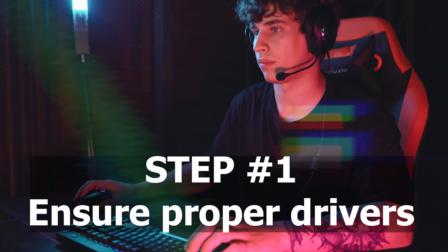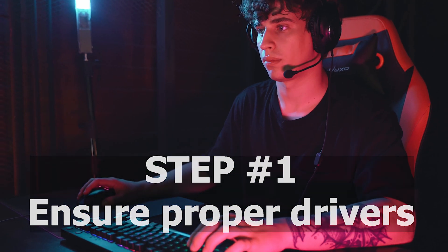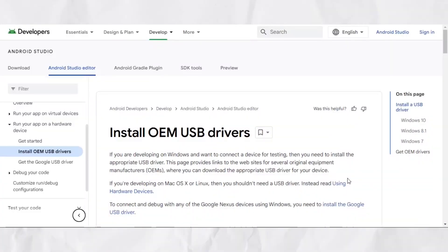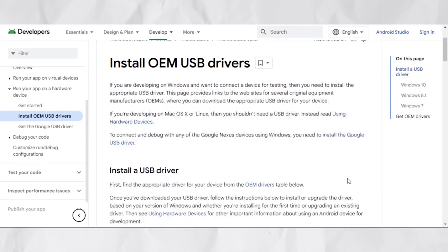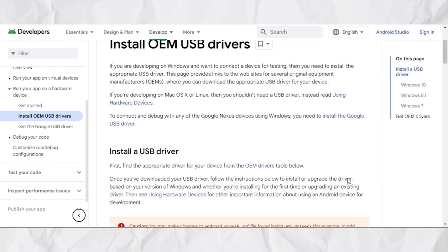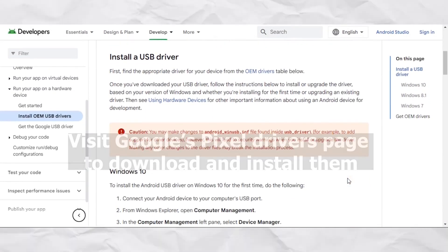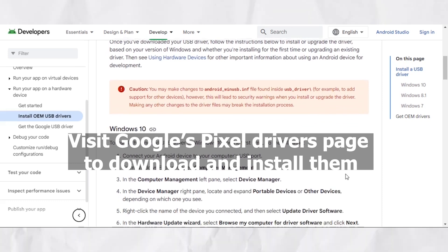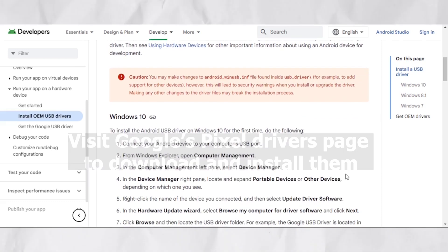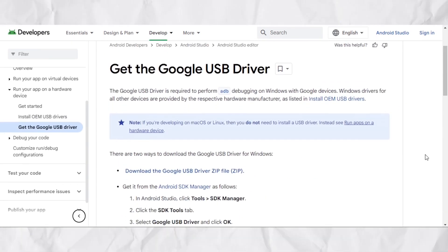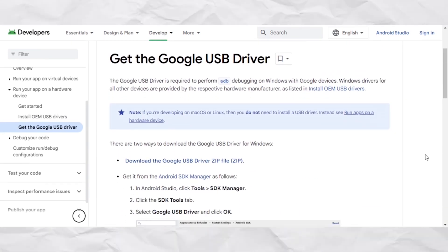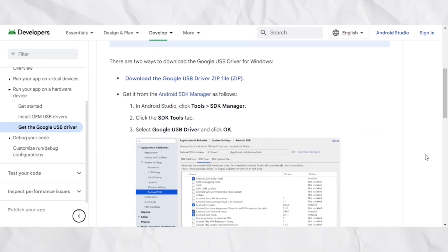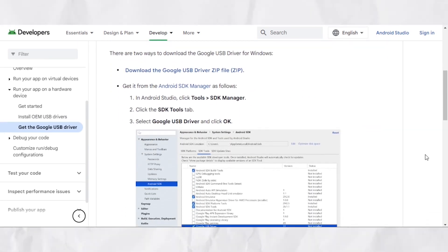Ensure proper drivers. Before anything else, make sure your computer has the necessary drivers for your phone. Visit Google Pixel's drivers page to download and install them. This step is crucial for the flashing process to work seamlessly.